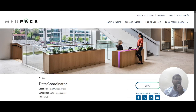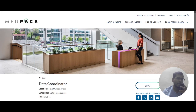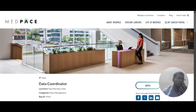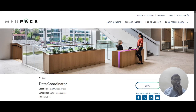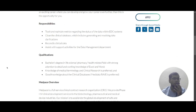Hello everyone, today we have two job updates from Medpace. The first one is Data Coordinator and the other one is Entry Level Software Engineer. Now let's look into the Data Coordinator role — the job location is Navi Mumbai.